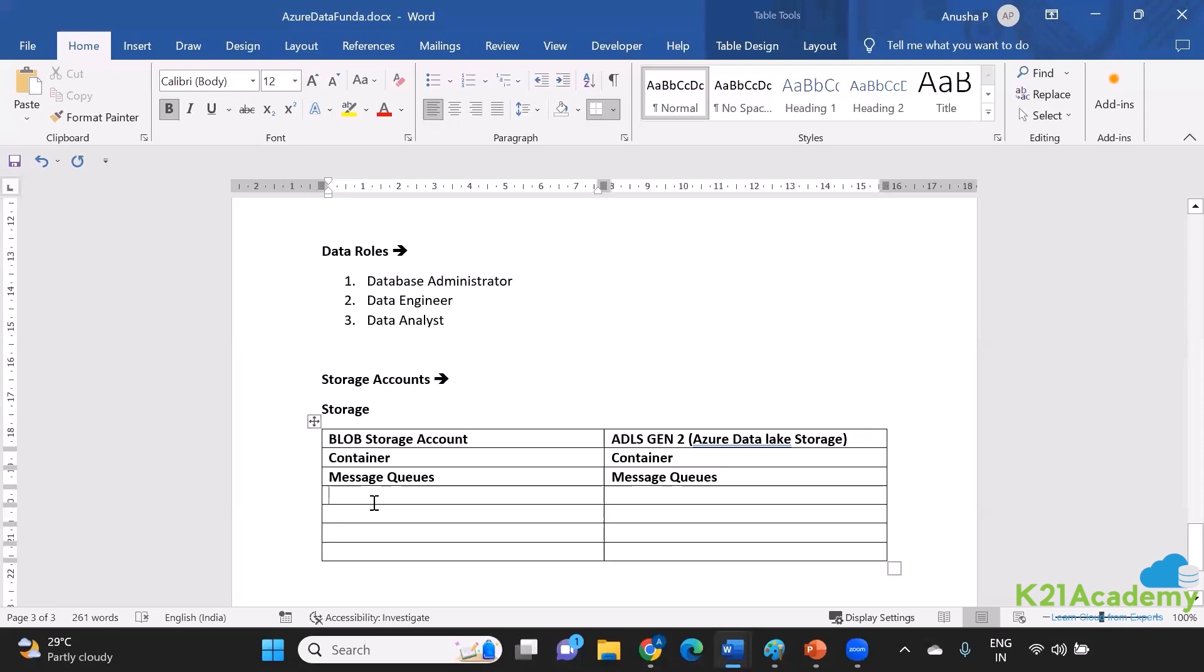It's specifically designed in order to hold the data which is generated in the form of request response or any messages as such. The next component is Azure Tables, and we have the same component over here also.